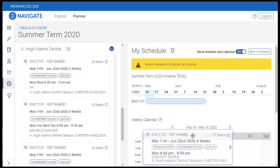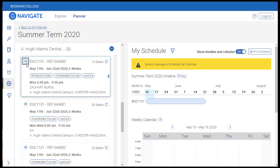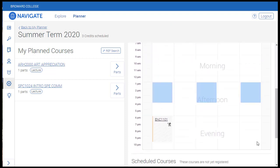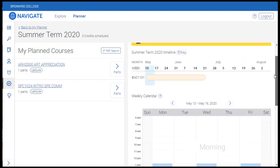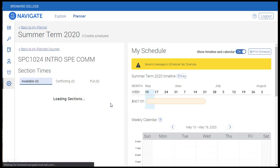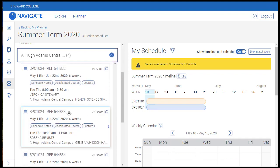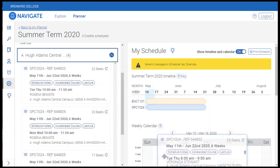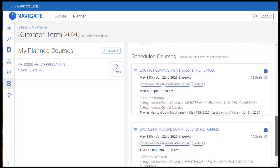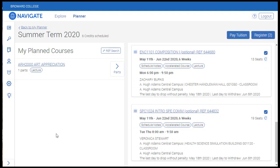Once you have located the section you want, you can select it by either dragging it over to the right and dropping it onto the calendar, or you can click the Actions button and select Add Section. Once added, you'll see the course listed at the appropriate days and times on your calendar. Toward the top of your schedule, you'll notice a helpful visual showing the length of the course within the term. The Show Timeline and Calendar button can be toggled to show and hide the timeline and calendar. Let's repeat this process with the next planned course for the term — this time we'll click and drag the course onto the schedule.